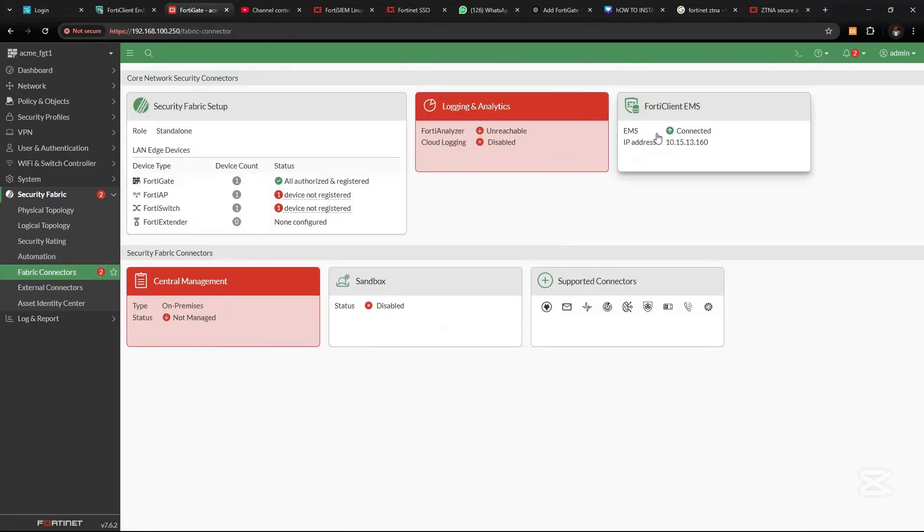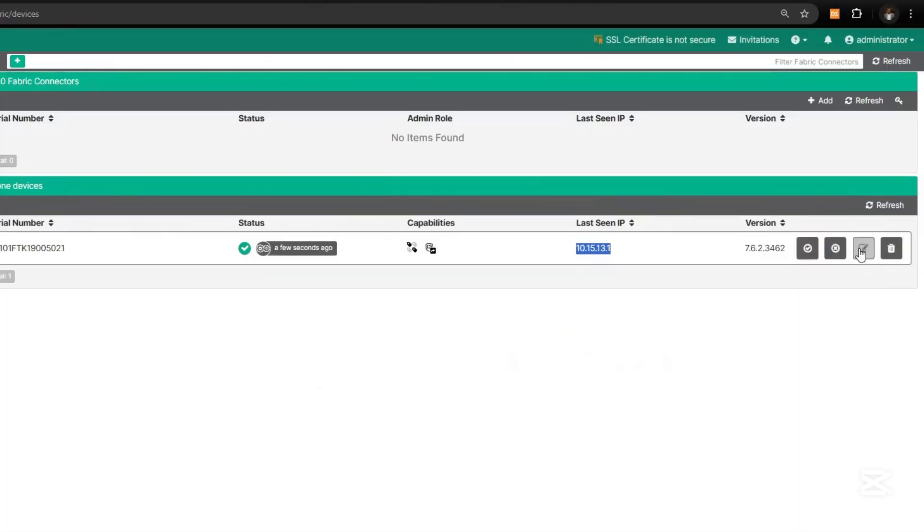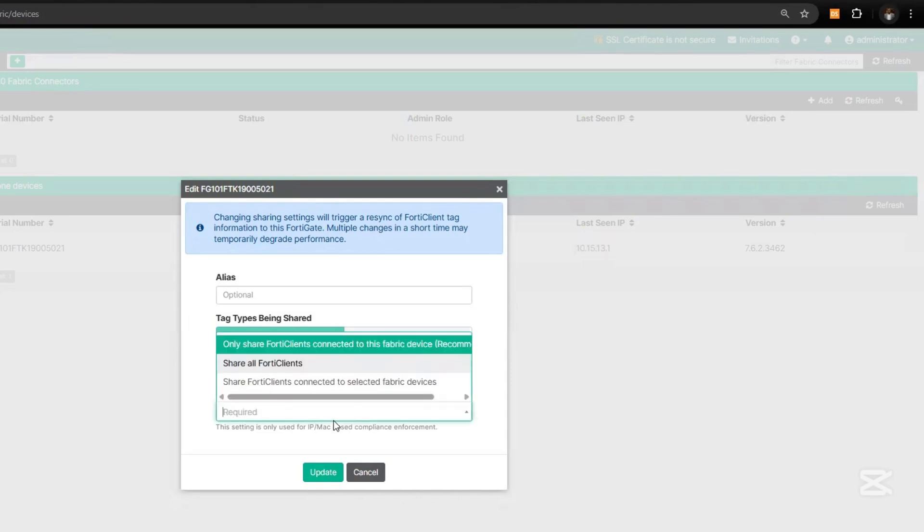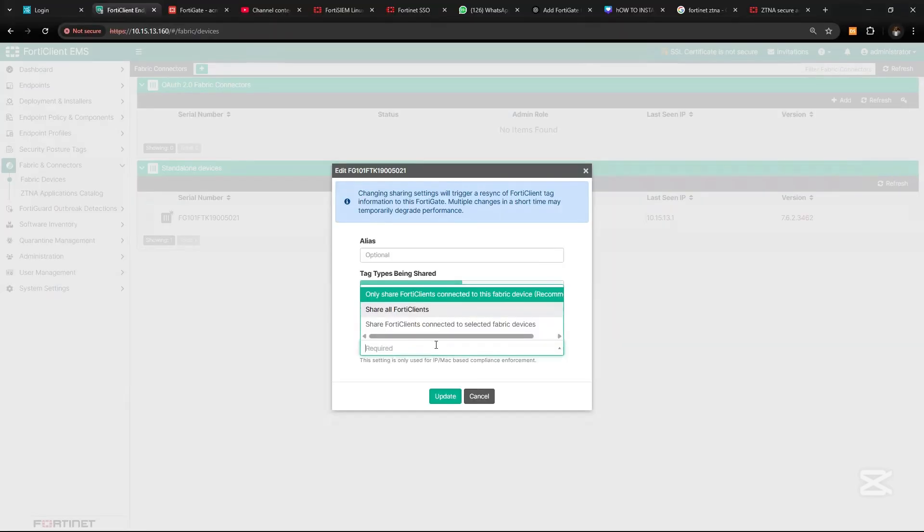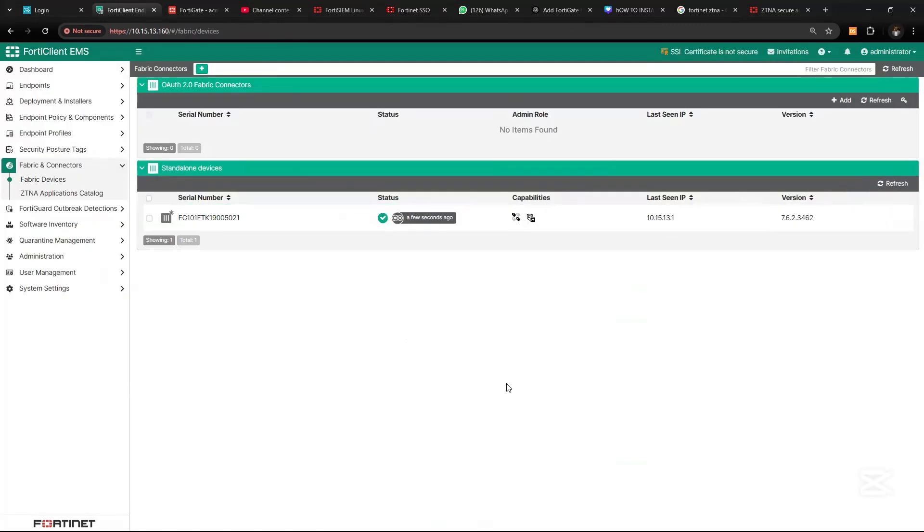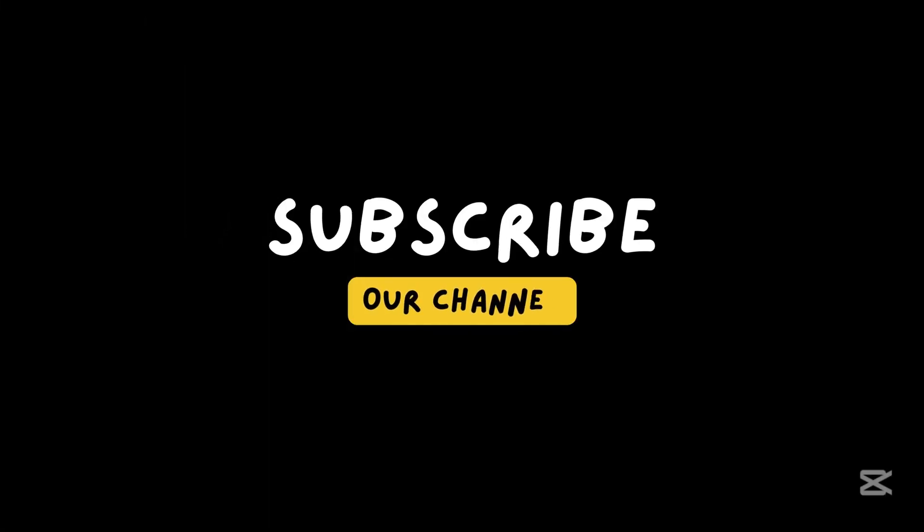So this has been successfully authorized. Then click on Edit and let's share FortiClient and updates. So now we have the latest updates.